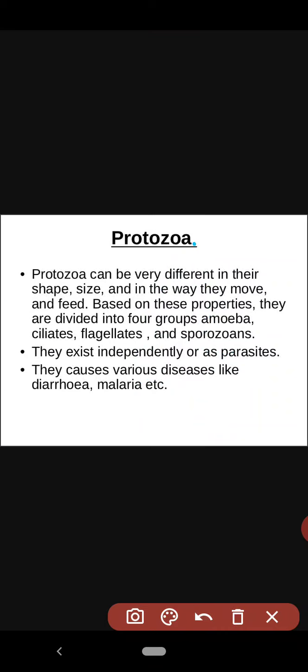Sporozoans are found in our body during malaria — they cause malaria. Protozoa can exist as independent organisms or as parasites. Sporozoans are parasitic and cause diseases. Contamination of water and food with protozoa like amoeba causes various diseases such as diarrhea. Malaria is caused by the female Anopheles mosquito transmitting the disease, while diarrhea is associated with ciliates, flagellates, or amoeba.